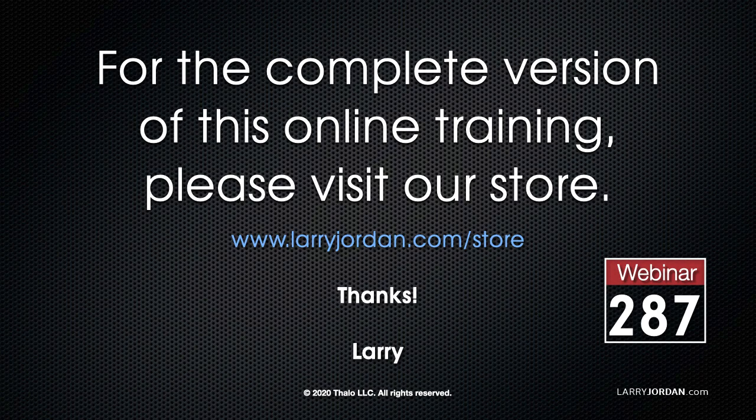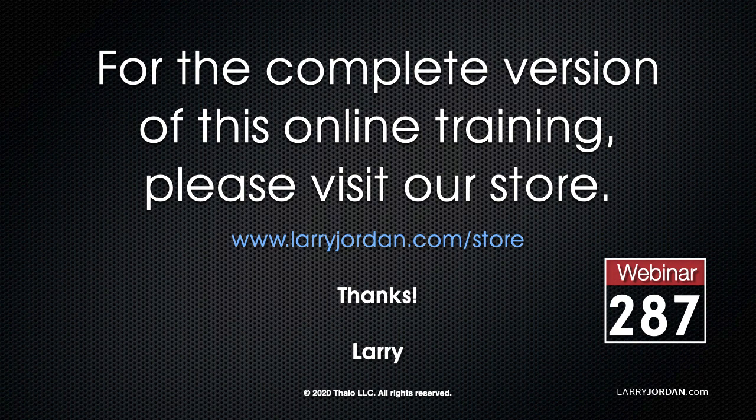This has been an excerpt of a recent power-up webinar on the basics of editing with Apple Final Cut Pro 10. For the complete version of this online training, please visit our store at LarryJordan.com/store and look for Webinar 287.